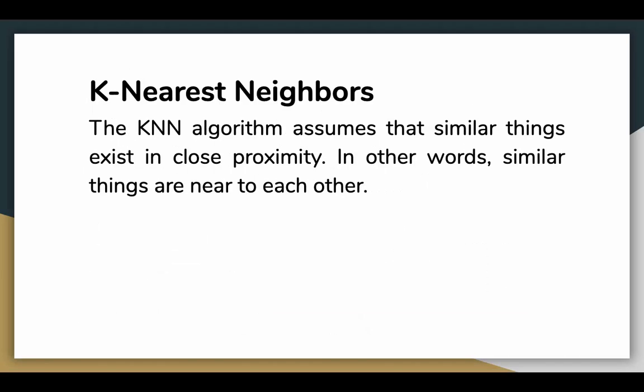The KNN algorithm assumes that similar things exist in close proximity. In other words, similar things are near to each other. We can relate this definition to something like birds of a feather flock together.